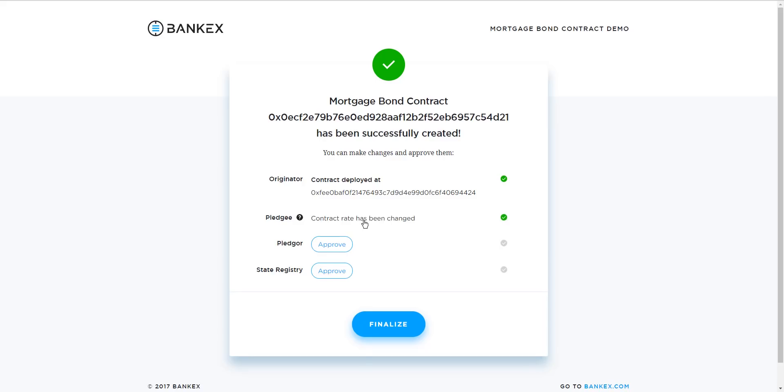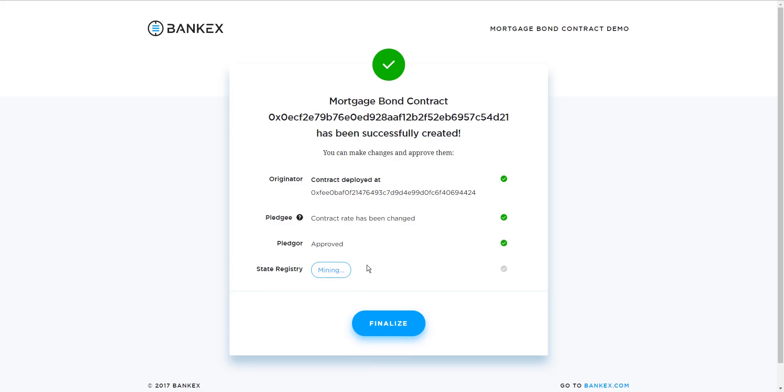The generator will mine it, and it will be changed. Other participants will be notified and have to approve of this. We will see here that the rate has changed and will have to approve it. We get notified and click the button next to the pledger that says Approve, and the generator will mine this.